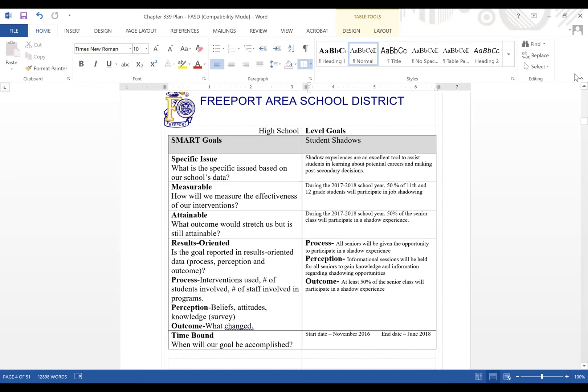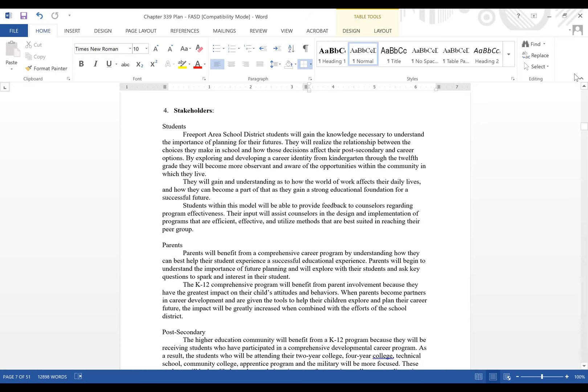A math teacher in the class shares that when teaching calculus she would tailor problems to students' career interests — for example, a student interested in nursing would get problems framed around that field, which got students looking forward to the steps ahead in their career. The instructor says that's a great connection, and then transitions to sharing her own 'aha moment' in career counseling — involving a mandated full-day training series with consultants from the state around the Chapter 339 mandate.